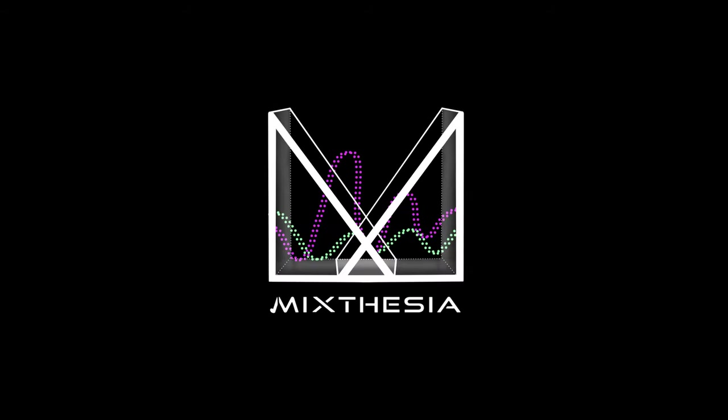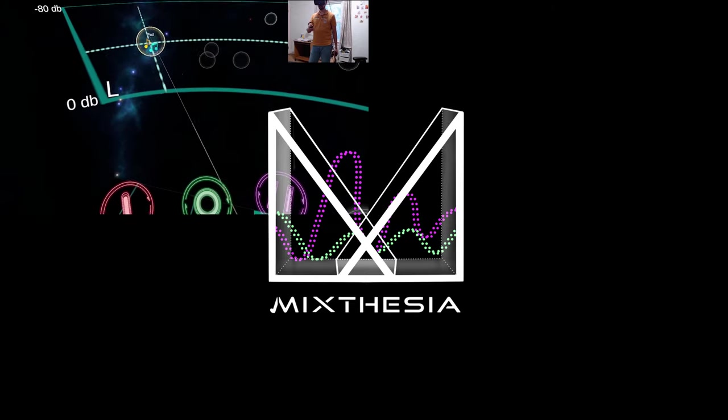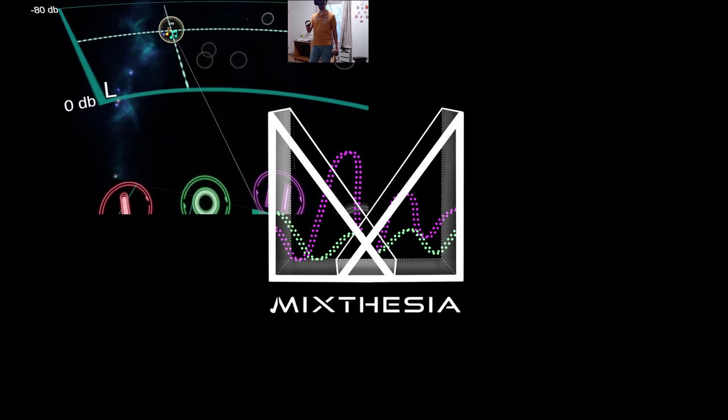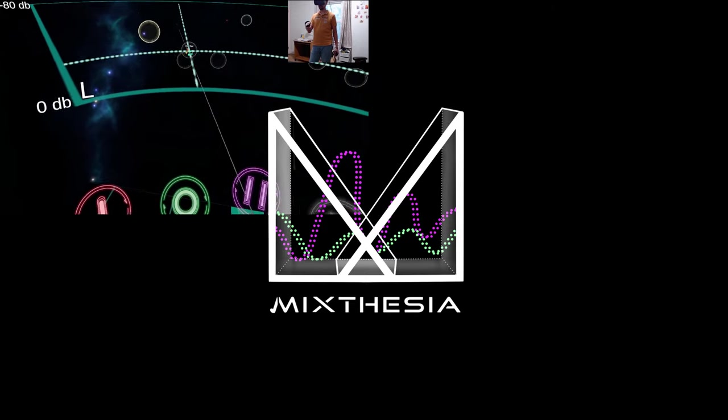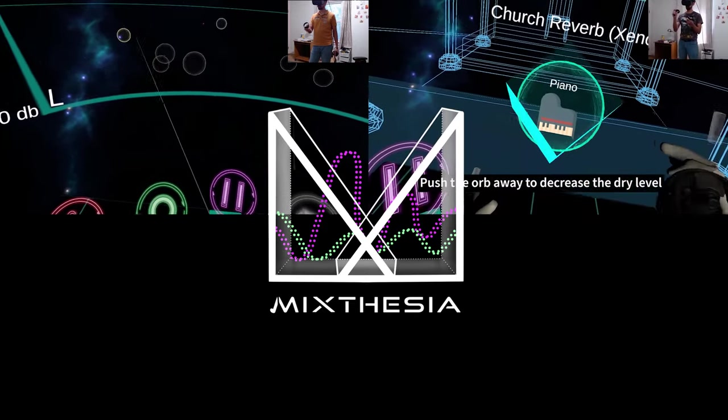In the first step of the semester, we prototyped around two major tools, basic functionalities with volume panning and reverb.